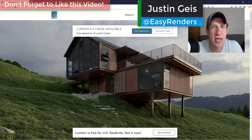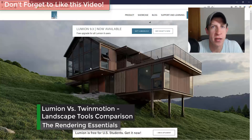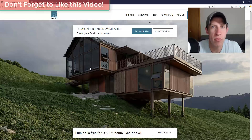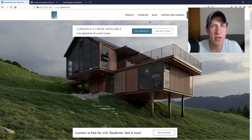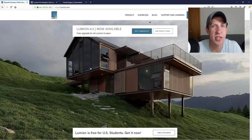What's up guys, Justin here with renderingessentials.com, back with another Twinmotion and Lumion video. In today's video we're going to talk about doing a comparison between Lumion and Twinmotion. I'll probably break this video up into multiple parts so we can really get in-depth on this. One of the questions I get a lot is: which one is better, Twinmotion or Lumion?